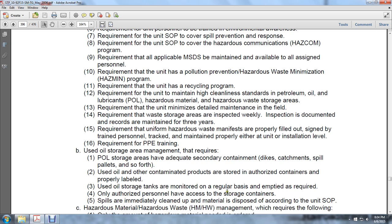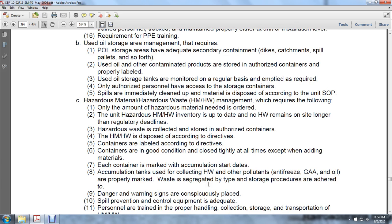Required personnel protective equipment training, use of oil and storage management requirements. POL storage areas must have adequate secondary containment dikes, catchments, or spill pallets. Used oil and other contaminated products are stored in authorized containers properly labeled. Used oil storage is monitored regularly, emptied as required, and only authorized personnel have access to storage containers. Spills are immediately cleaned up and material is disposed of according to standard operating procedures. Hazardous waste and hazardous material management program requires that only the amount of hazardous material needed is ordered.